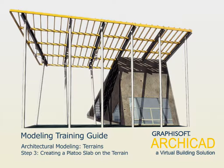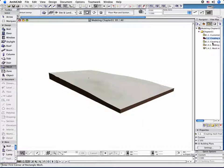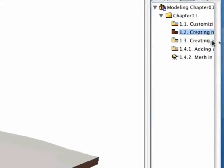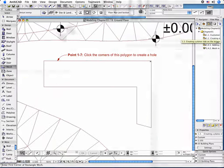Step 3: Creating a Plateau Slab on the Terrain. Switch on the 1.3 point Creating a Plateau Slab on the Terrain preset view in the Navigator.